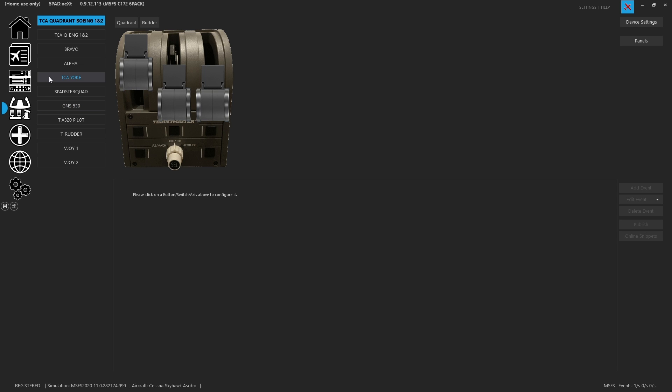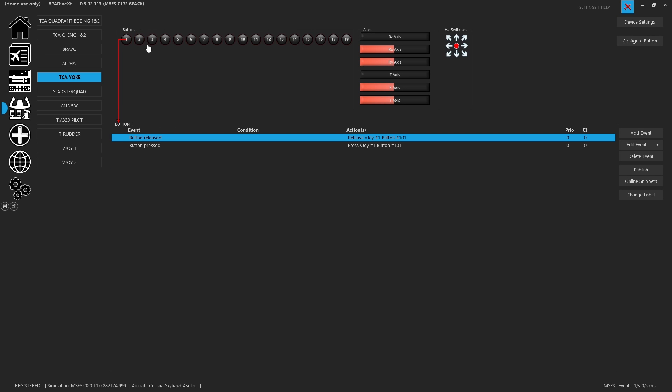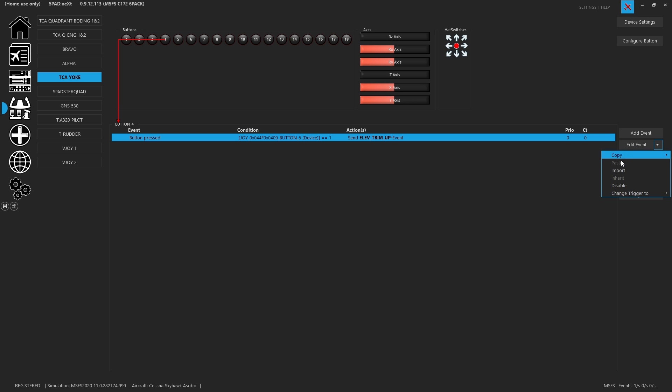So if we come into our joysticks and I go to my TCA yoke, this does have some of the events on it, but it doesn't match what I have in my Kodiak. So what I want to do is head over to the drop-down, and now what you're going to find is an import feature.